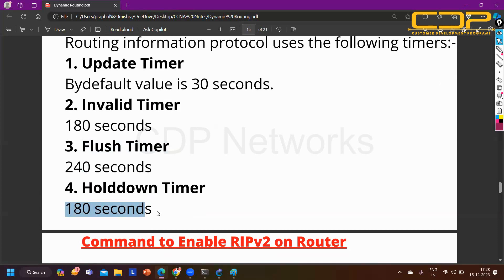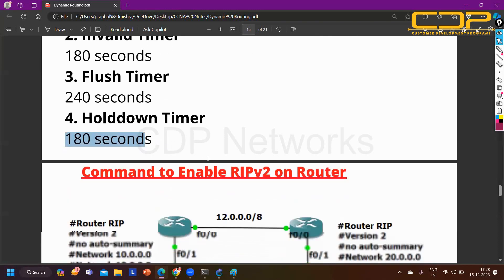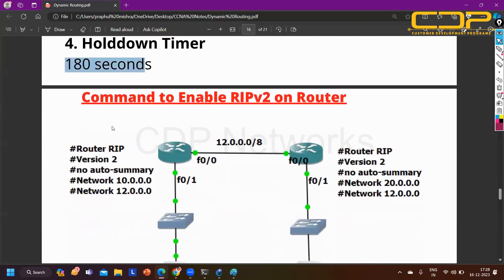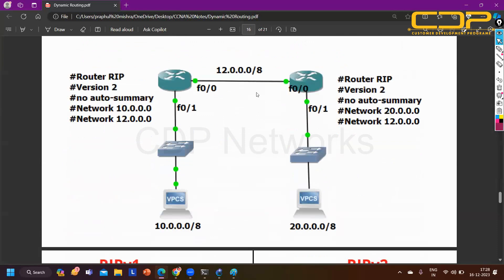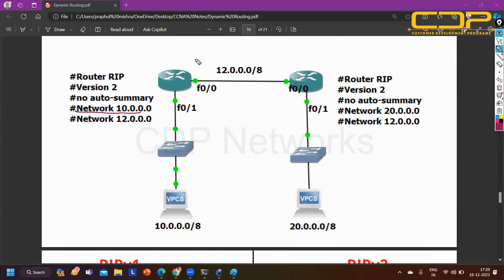RIP has two versions: version 1 and version 2. The command to enable RIP is 'router rip', then define the version. We have two versions - version 1 or version 2. Then 'no auto-summary' to disable automatic summarization, which is enabled by default. With the 'network' command, we advertise interfaces into RIP. For example, 'network 10.0.0.0' - the router checks which interface has the 10 network and enables RIP on that interface.